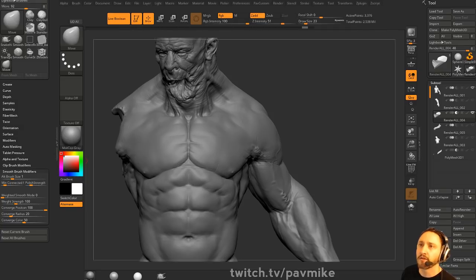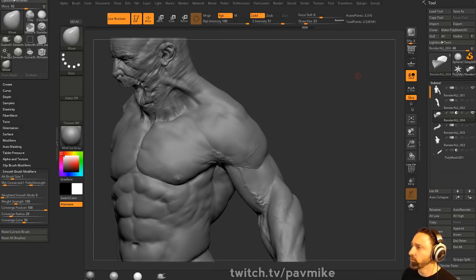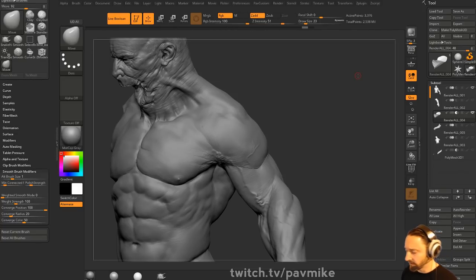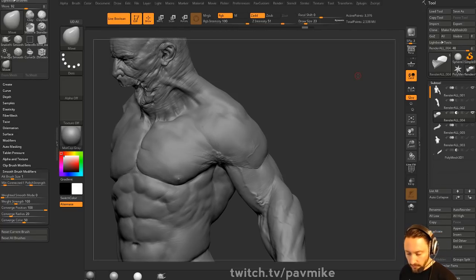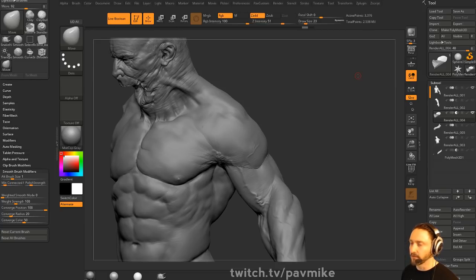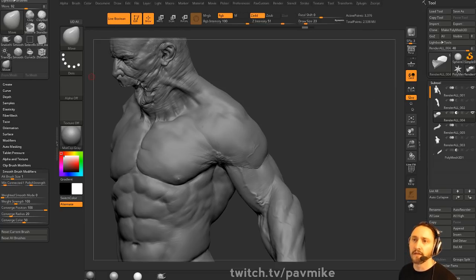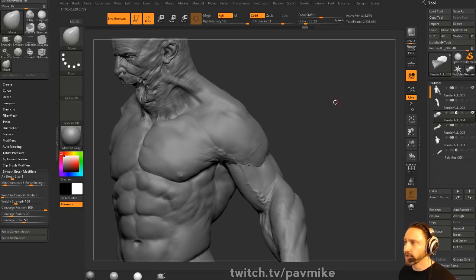Do you use Dynamesh Master? I really don't. If I ever run into a situation where Dynamesh isn't getting me exactly what I want, I'll crack open Dynamesh Master. But for the most part, I use Dynamesh just for base blockouts. I don't use it for anything fancier than that — I can usually just dial in a resolution.